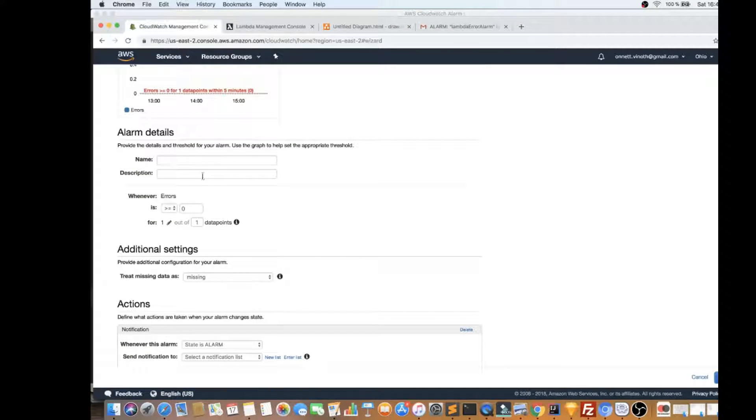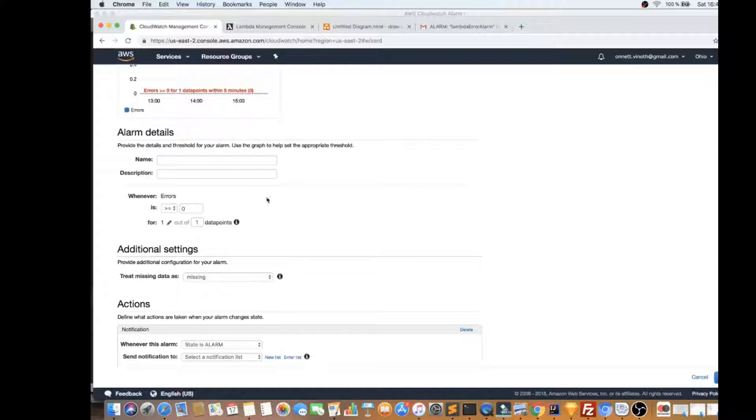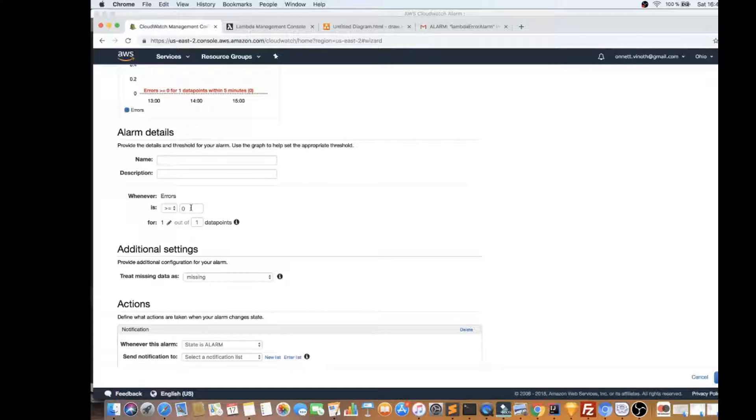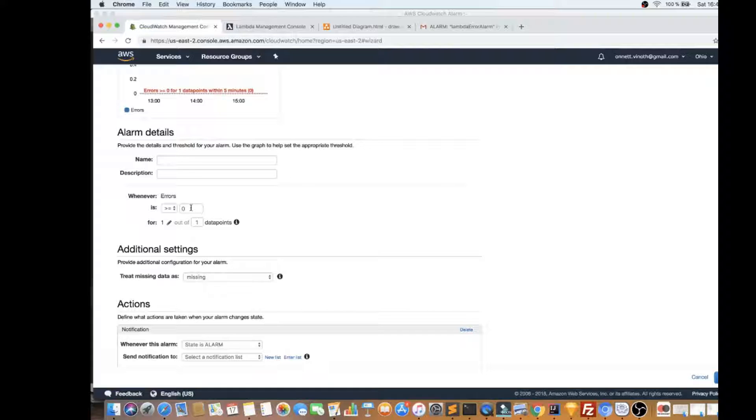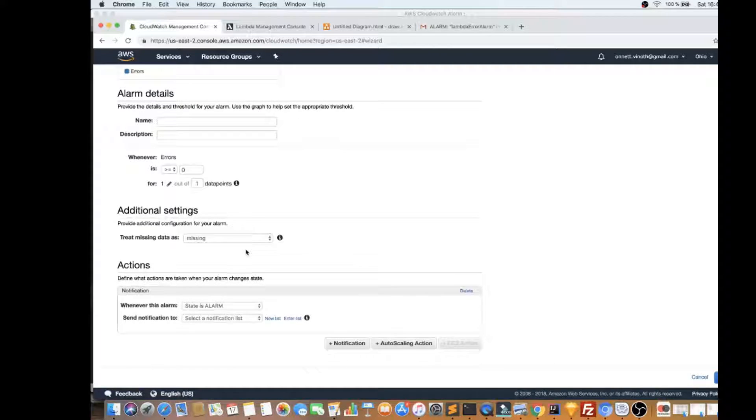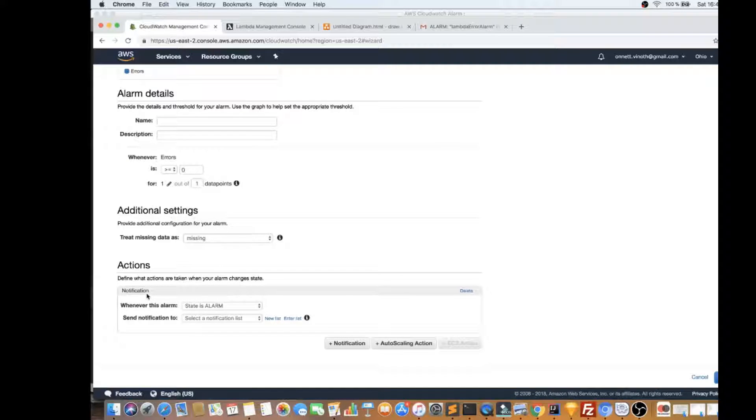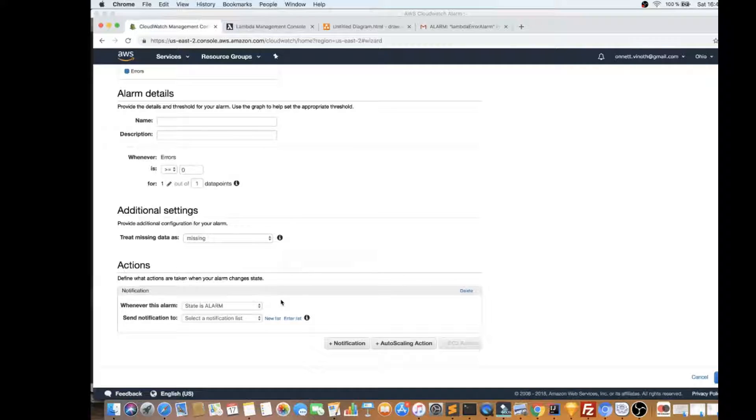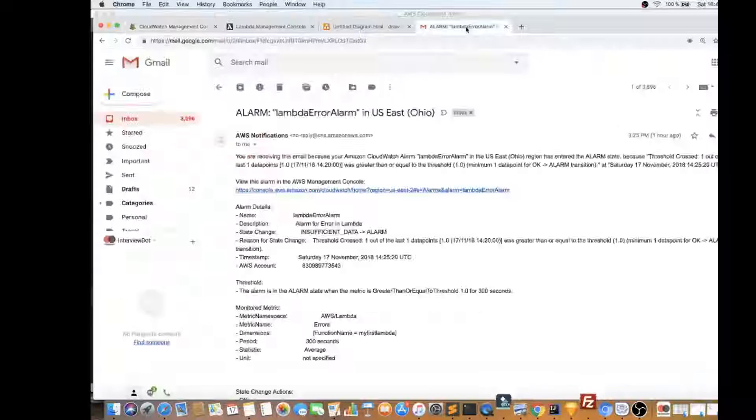And this portion is very important. I can give the name for this alarm description. And this is very important. This is where I say, whenever there is an error count five or one, whatever it is, like whatever you think, whenever the error count is one, then immediately send a notification to me. And this is the action that we want to attach with this alarm. So I have set to send an email to me, I'm going to show you the email as well.